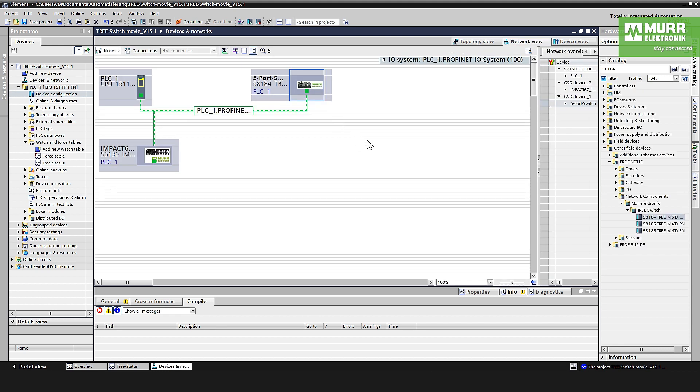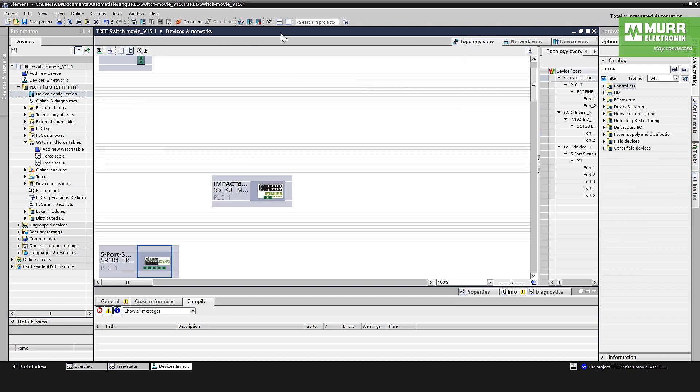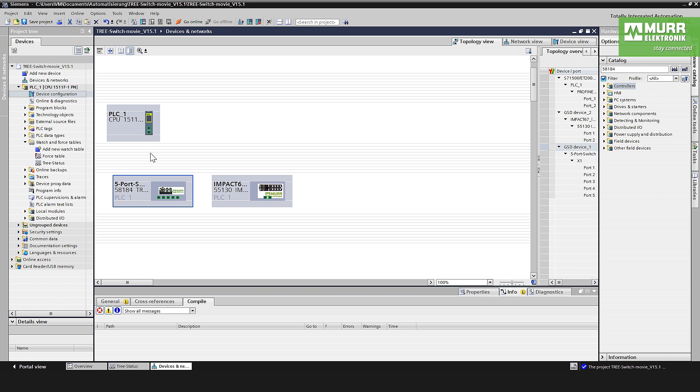To create a topology with this full managed switch is also possible. It's very simple. You go to the topology view, now you see here the topology view for the different devices. Then you have to mark all the lines, the ports between the lines, for example like this one.